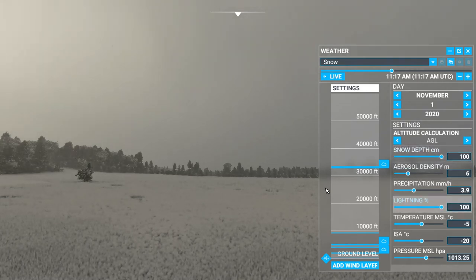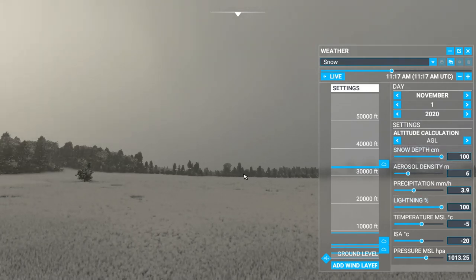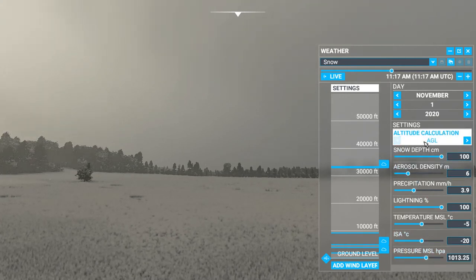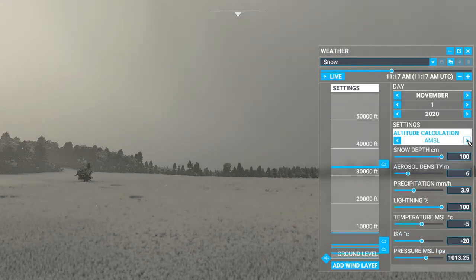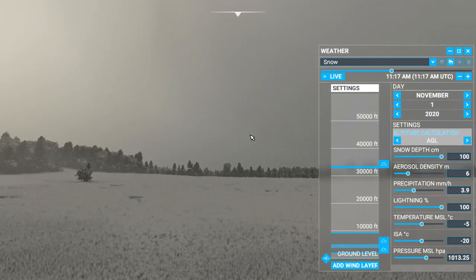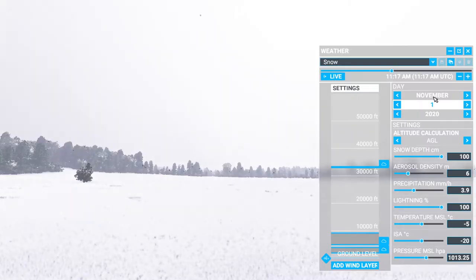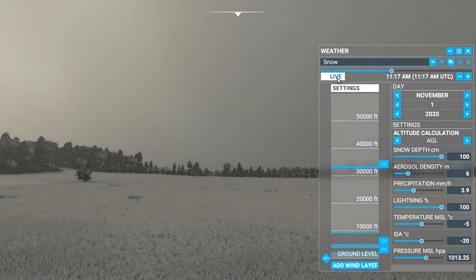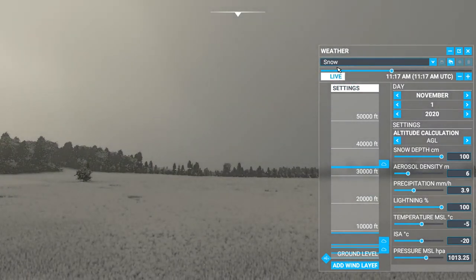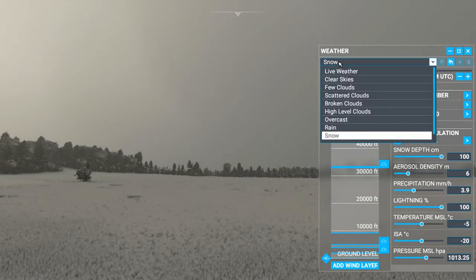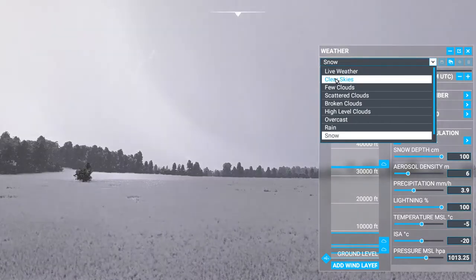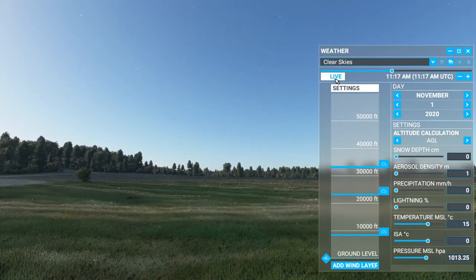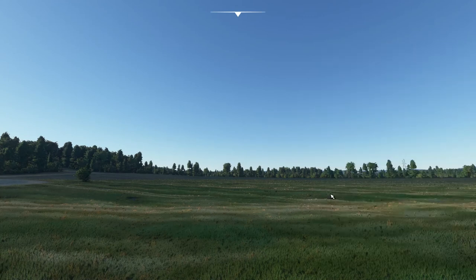I can also turn the lightning on with the snow. And you can even change the date here if you want to go to a specific weather — I think that's kind of cool. So we'll go back to clear skies, and the snow goes away.